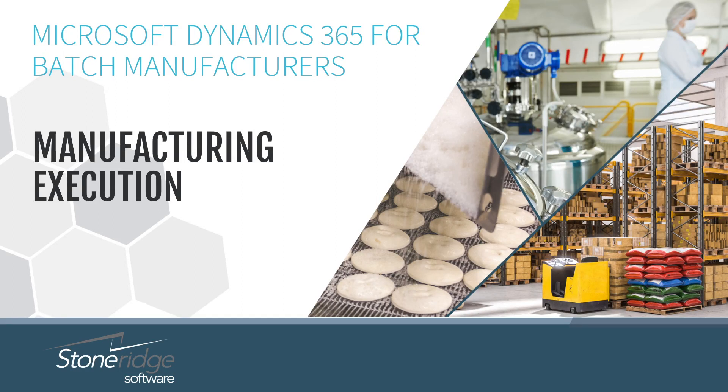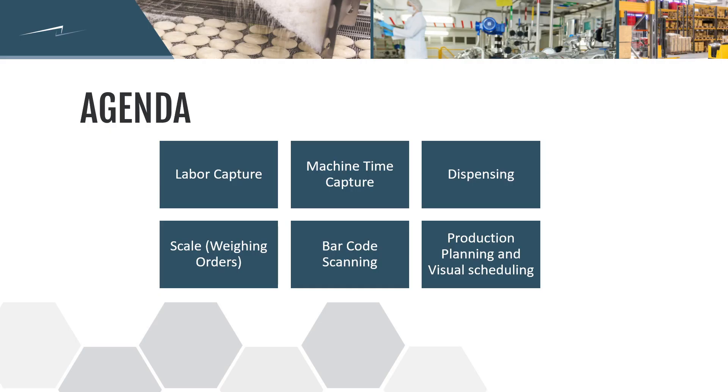Welcome to the Stone Ridge video series for batch manufacturers. Our batch industry solutions are powered by Avion ProBatch running on Microsoft Dynamics 365 Business Central. This video will be focused around these topics,